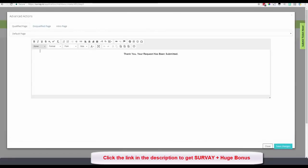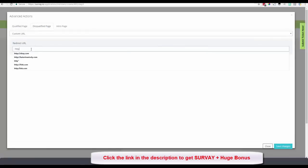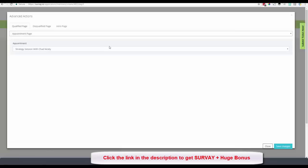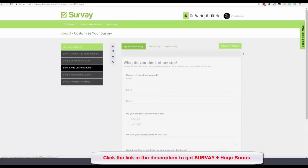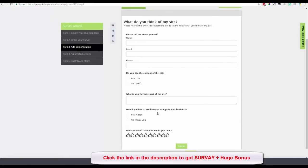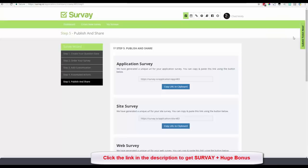Now let's set up advanced actions. We set up that qualification question earlier — for disqualified respondents I'll send them to a custom URL (my website, where they'll find valuable information), and for qualified respondents I'll send them to the strategy session appointment page. So if they answer 'No thank you' they go to my site; 'Yes please' they go to the appointment form. I click Next Step.